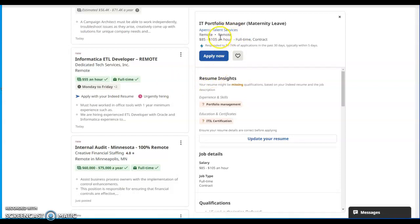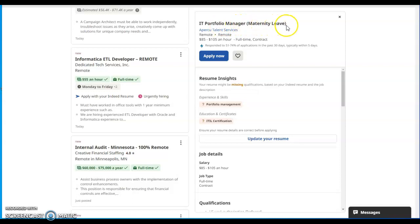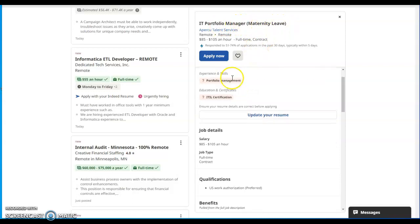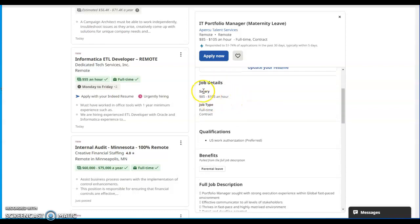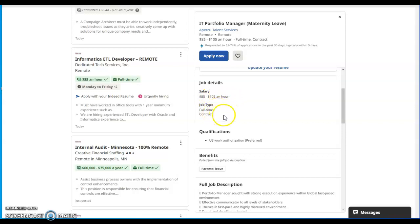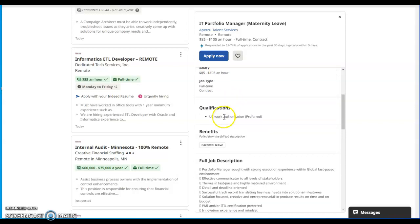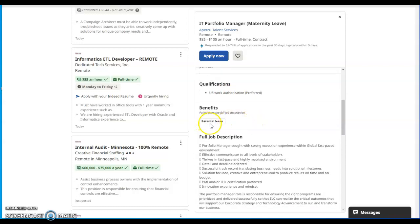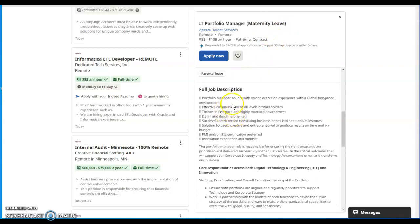Today we will be going through this company called Pro Crew, Ever Crew Talent Services, and the job role is IT Portfolio Manager Maternity Leave. It's available and the skills you'll need is portfolio management, education certificates is ITIL certification, and the job details, the salary is $85 to $105 per hour, full-time contract job, U.S. work authorization preferred.